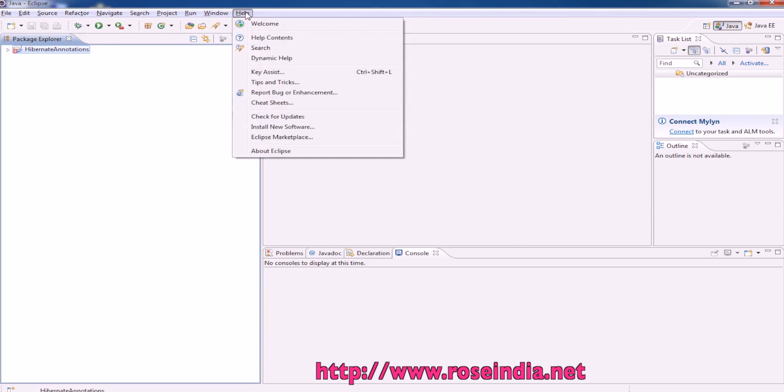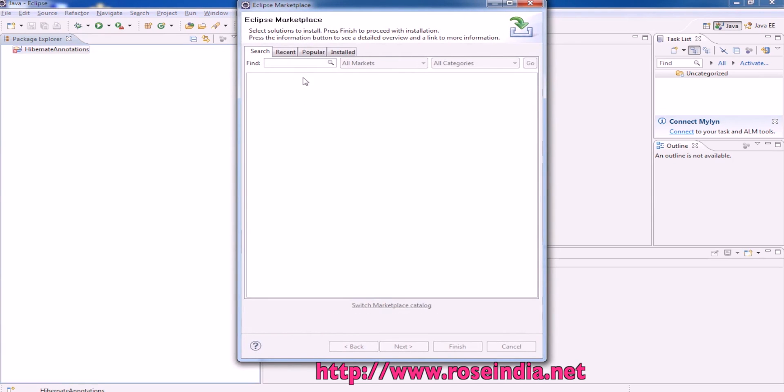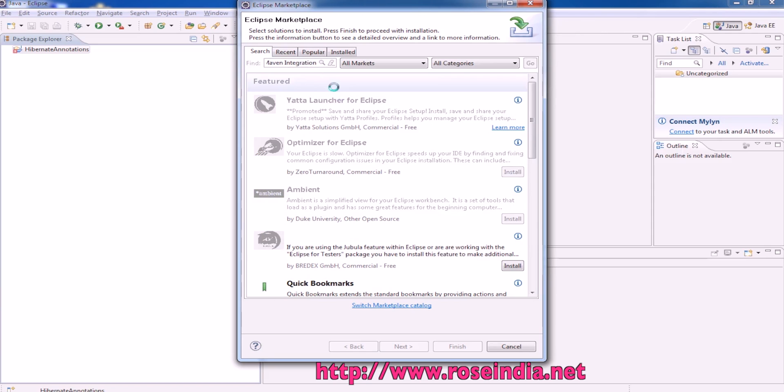Click on Help, then Eclipse Marketplace. Here we have to search for Maven integration and then click on the search button.